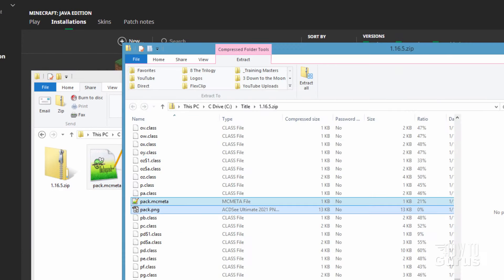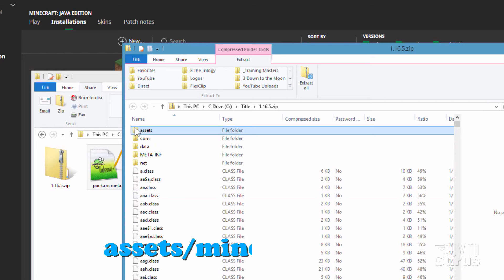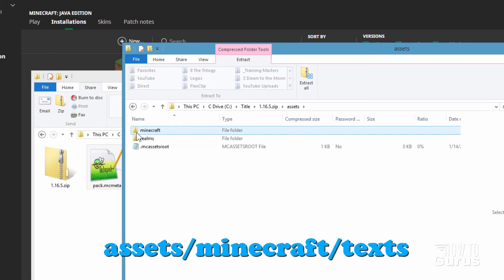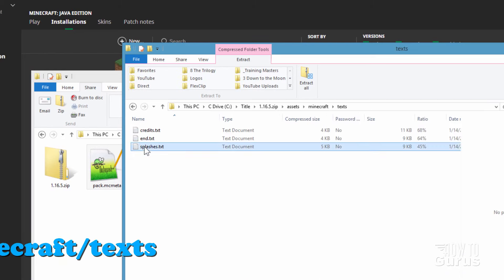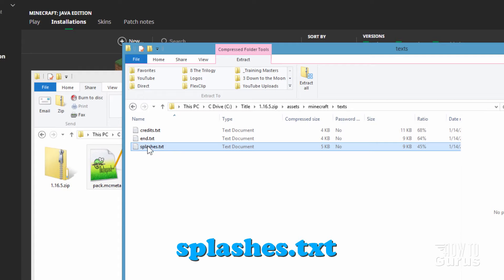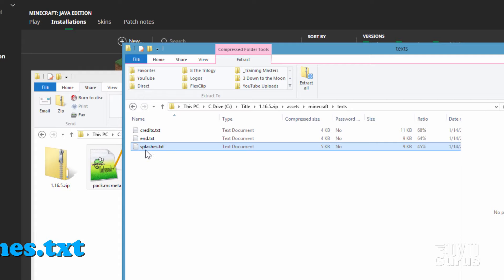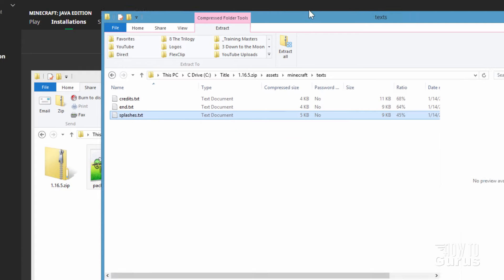Now back up to the top of the zip file. Go inside of Assets, then inside of Minecraft, and then inside of Texts. Here's the file you want — it's called splashes.txt. That's where all those little pop-up text items are. You want to copy this one as well.